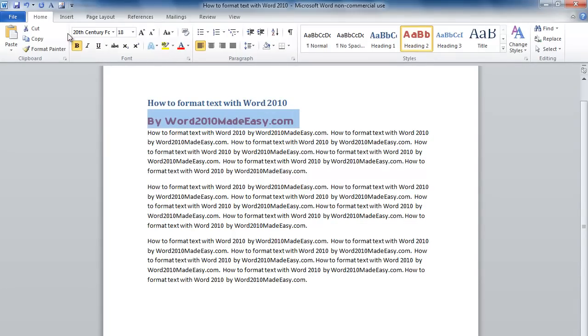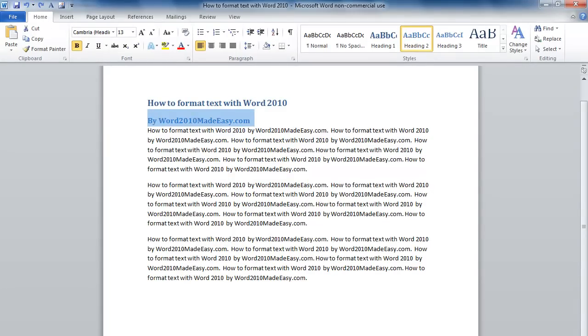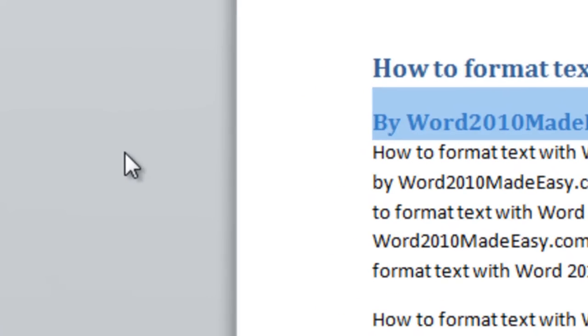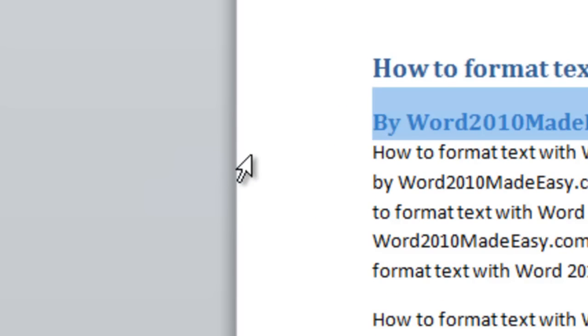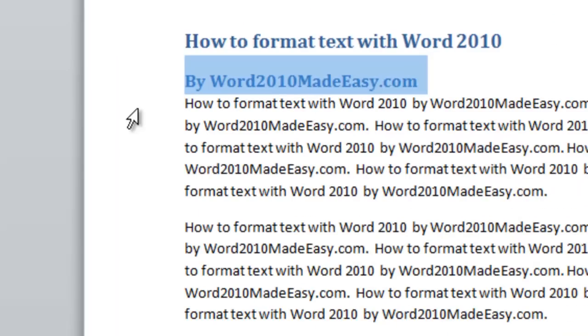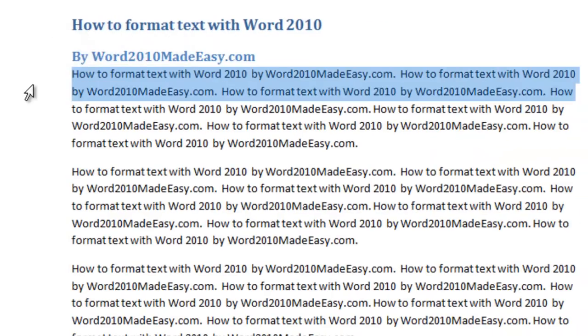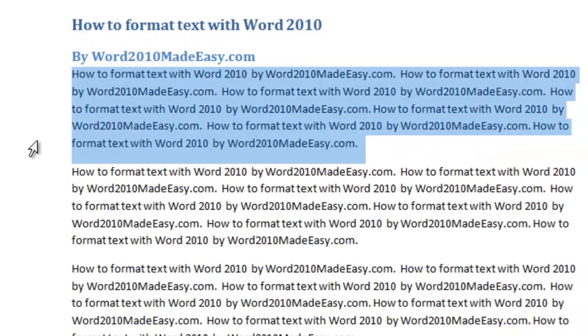Let's undo that. There are many ways we can change the look of our text. I'm going to highlight some more text. Now look at the cursor. As I put it to the left of the text, it will change direction. Now I can highlight a whole line. I'm going to drag it down and highlight the whole paragraph.